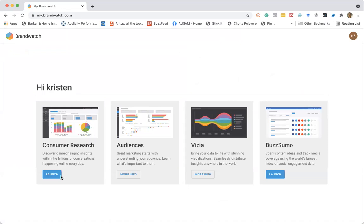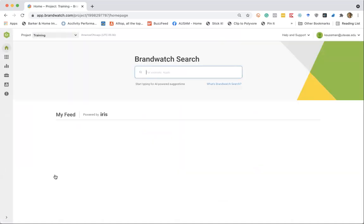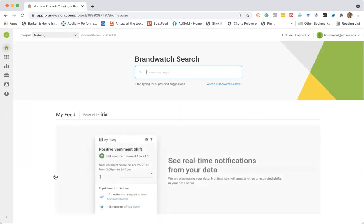So we'll be working in the consumer research product. Brandwatch does have a few other products in their stack, but consumer research is where we will be exploring. And I really just want to introduce Brandwatch as a tool today. So first off, how do you pick a topic? You want to know what people are saying about a particular brand or a product or a person or a topic.